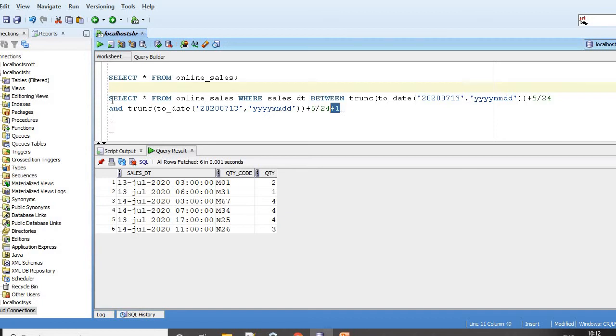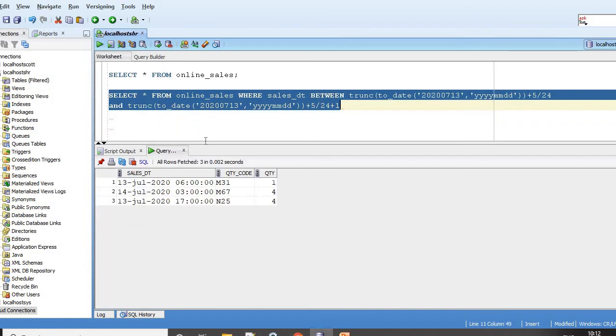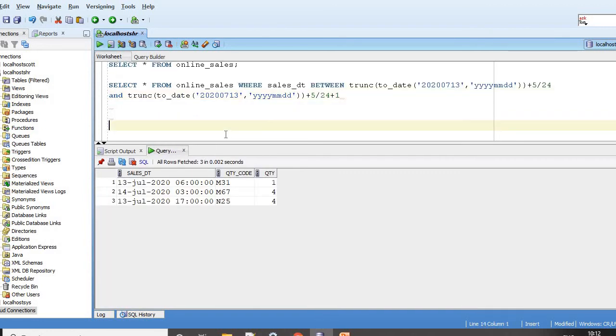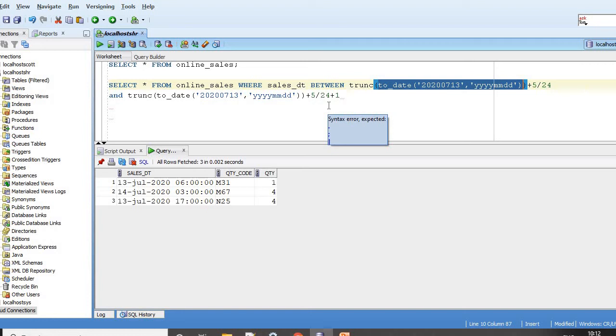So it's very simple. If you want to do it for previous date, replace this to_date with sysdate minus 1. You can always get between previous date to today's date - previous day 5 a.m. to today's 5 a.m.